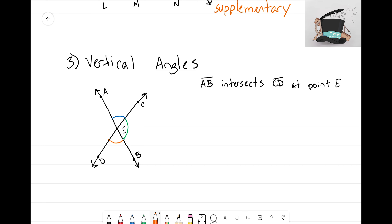Vertical angles are equal angles on opposite sides. This will always happen with vertical angles: if you have lines intersecting, the opposite angles will always be equal — the top and the bottom, the left and the right. Alright guys, it's that Math Magician and I'll see you on the next video.